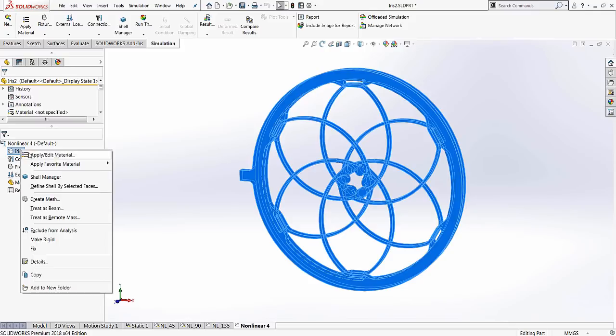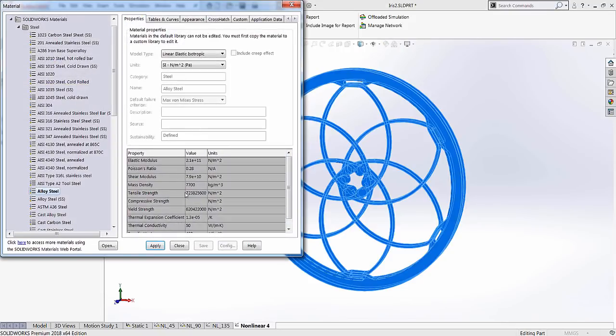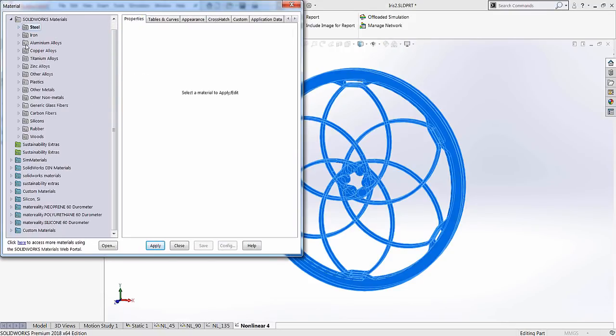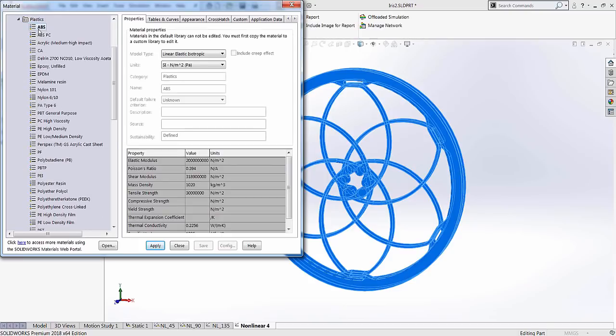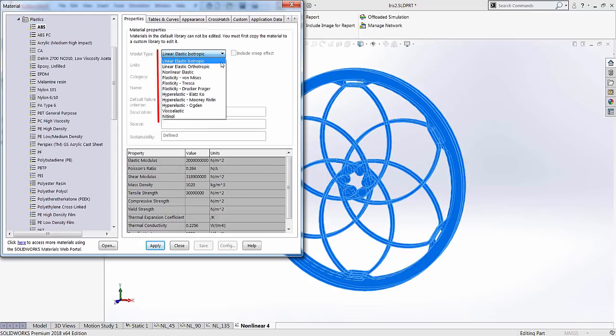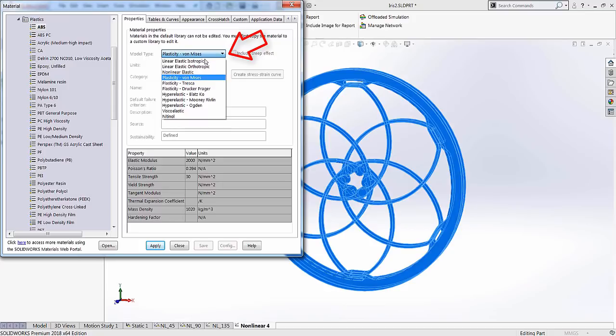Like every analysis, we will start by assigning material properties to the model. In the nonlinear analysis tool, we have access to a number of material models ranging from posterior metal behavior to hyper-elasticity. For this analysis, we will stick to a linear ABS material.